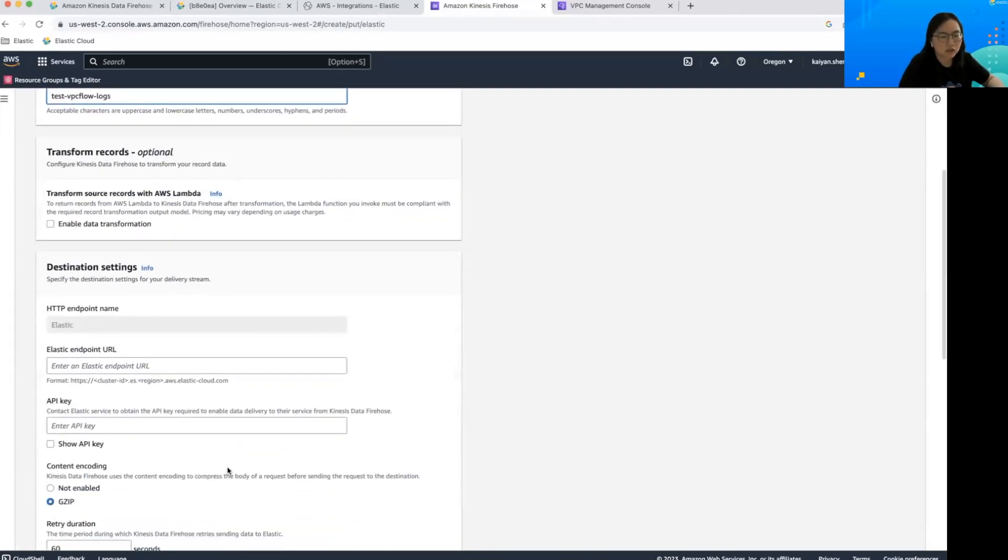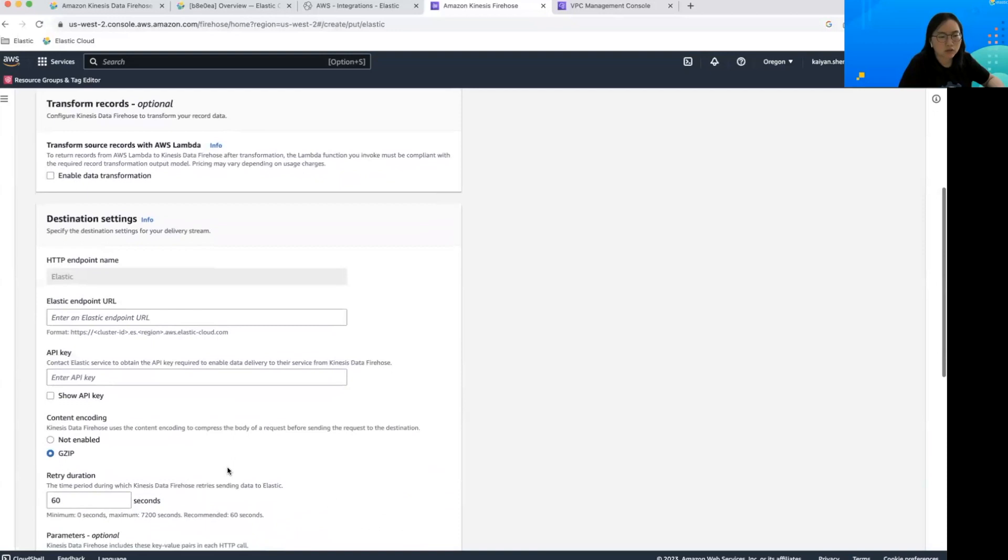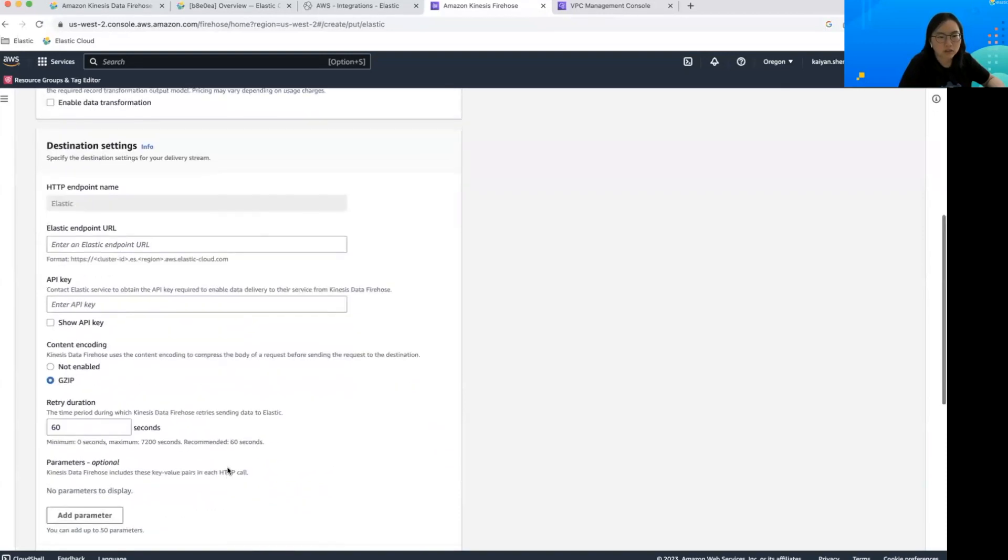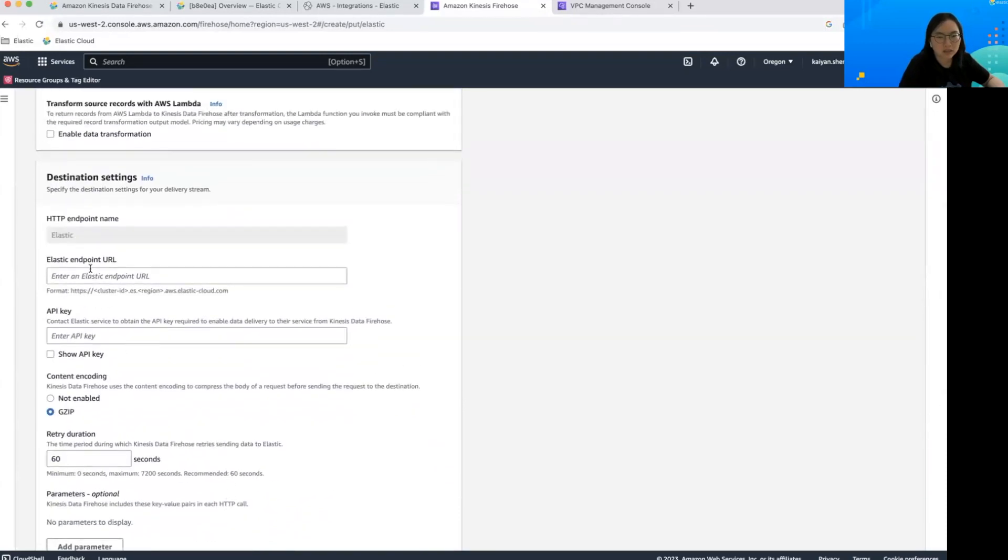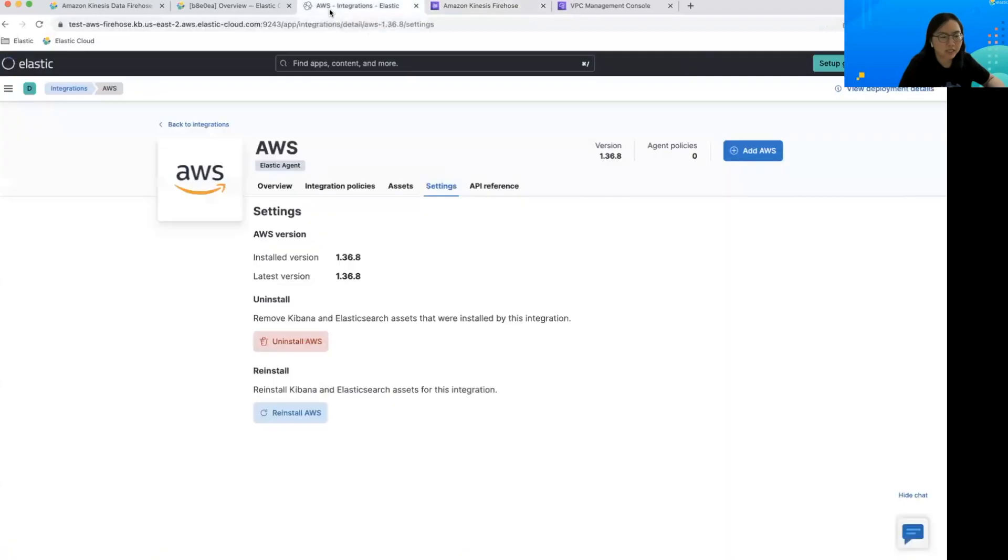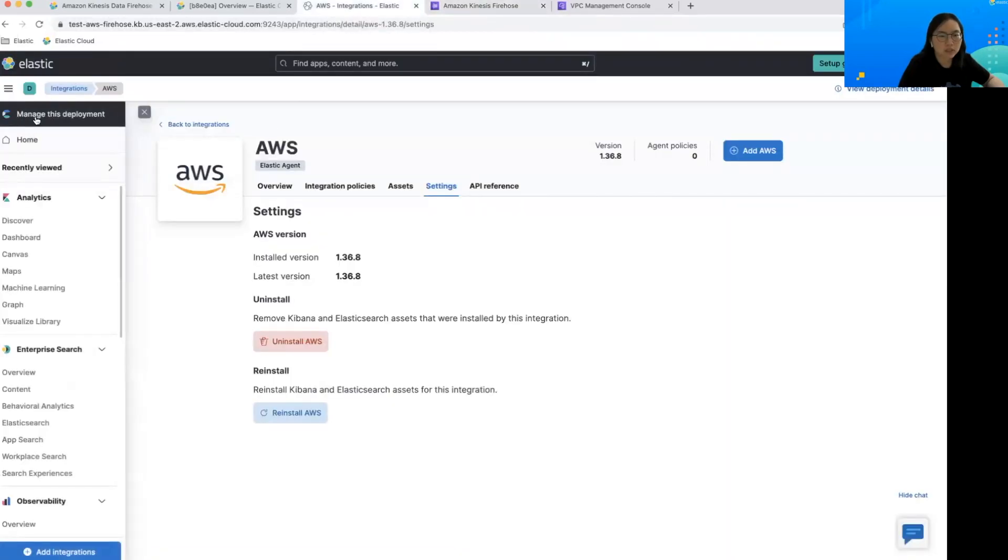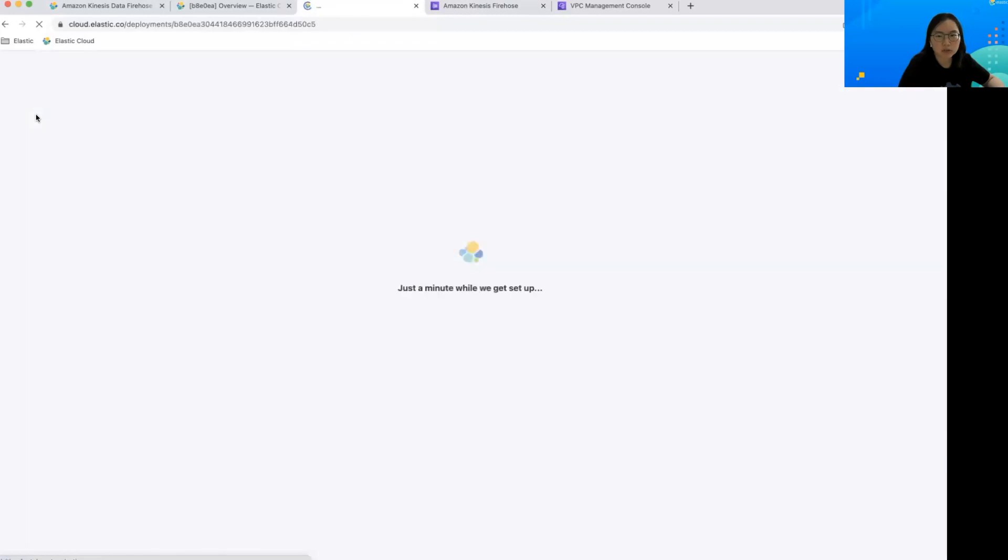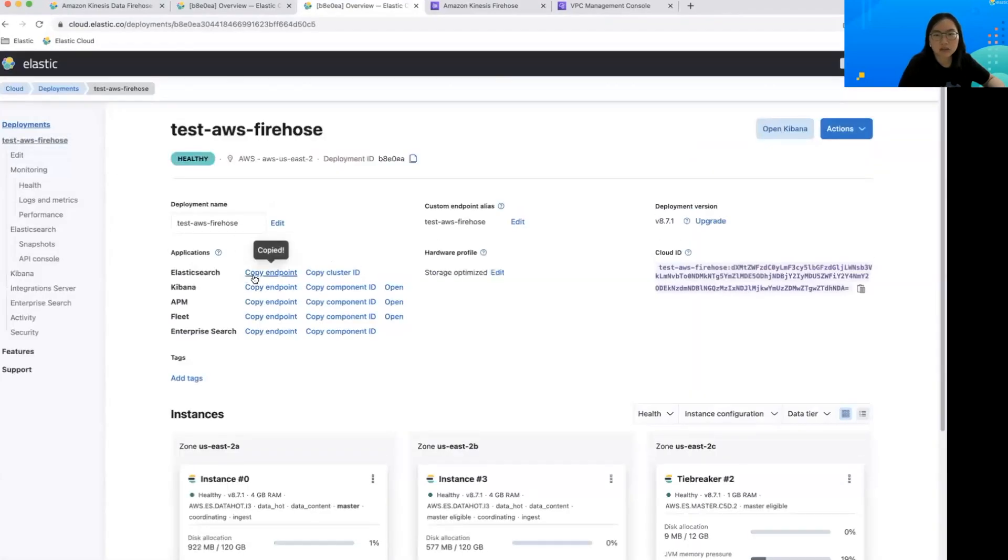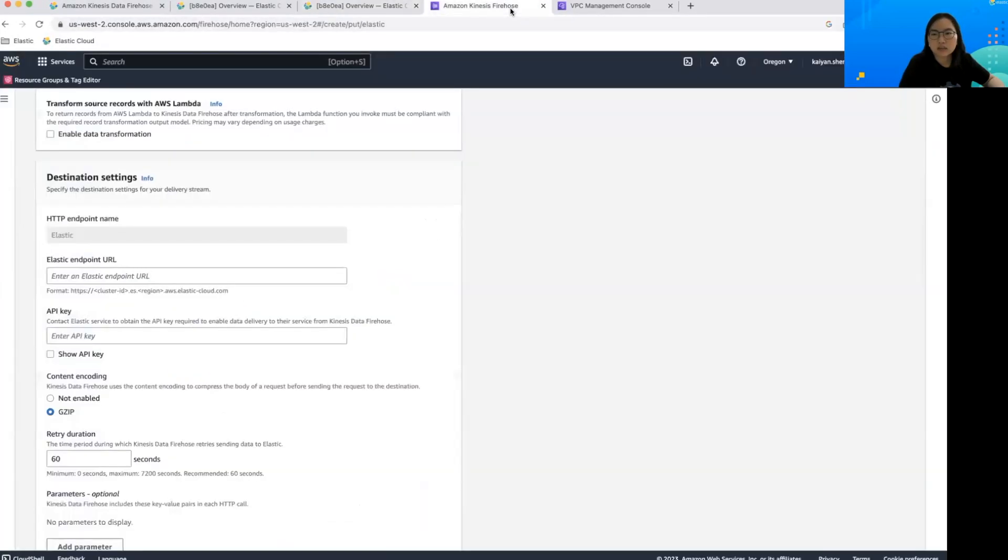Here, there are two important config parameters. First is the Elastic endpoint URL. We need to set this to point to your Elasticsearch cluster, which is running in Elastic Cloud. You can find this endpoint by navigating to the Elastic Cloud console. Copy the endpoint from there and then paste it here.